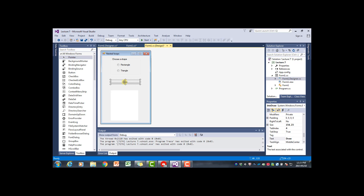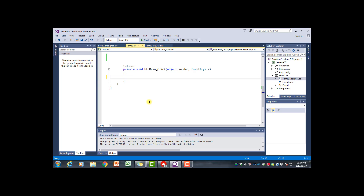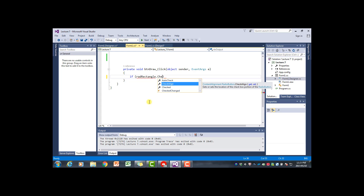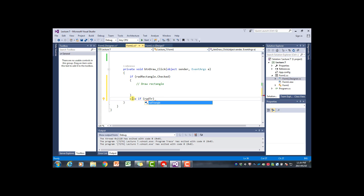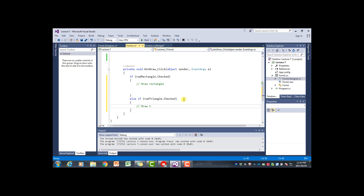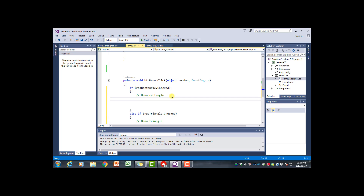We will create the click event handler for the draw button. The first thing we need to do is insert an if statement because we are either going to draw the rectangle or the triangle. So I'm going to say: if rad_rectangle.checked, this is where we draw the rectangle, else we check if the triangle radio button was checked, and in that case we draw a triangle.